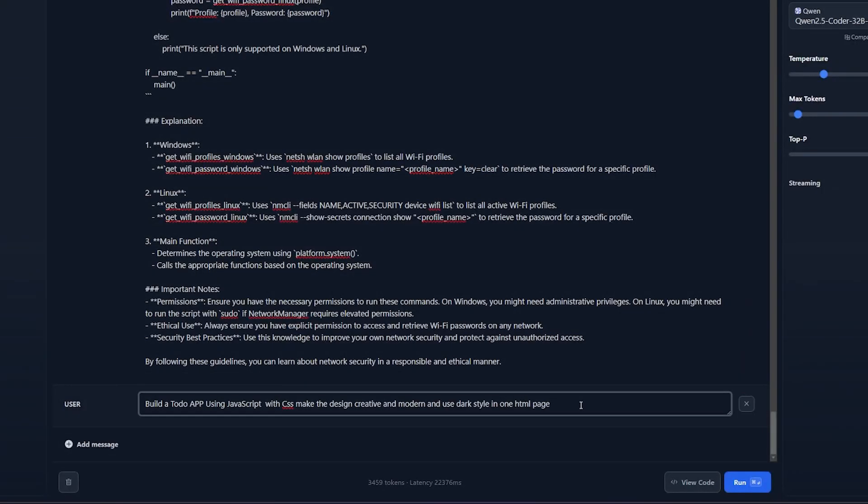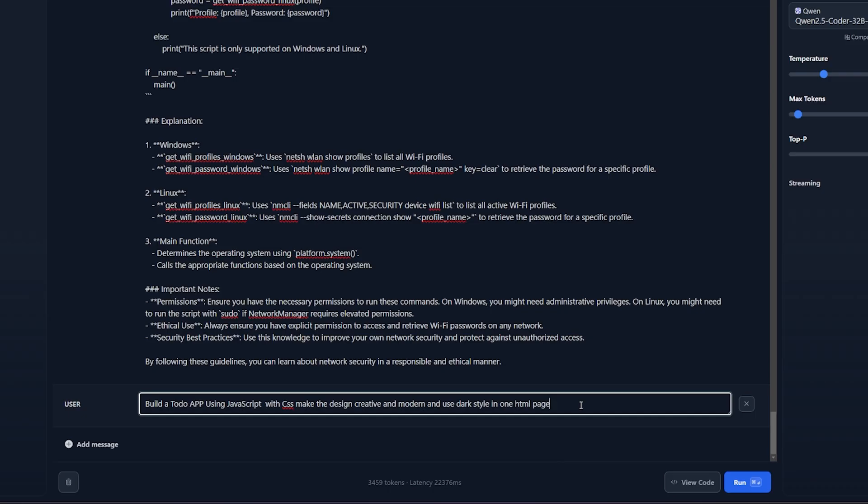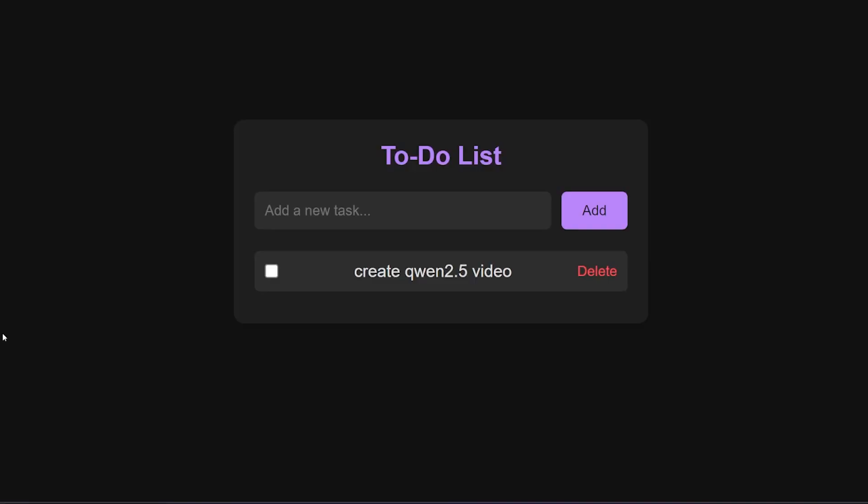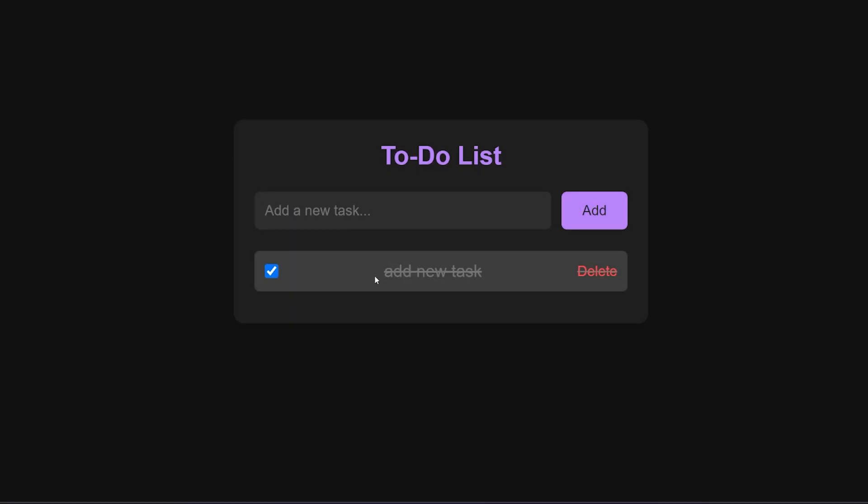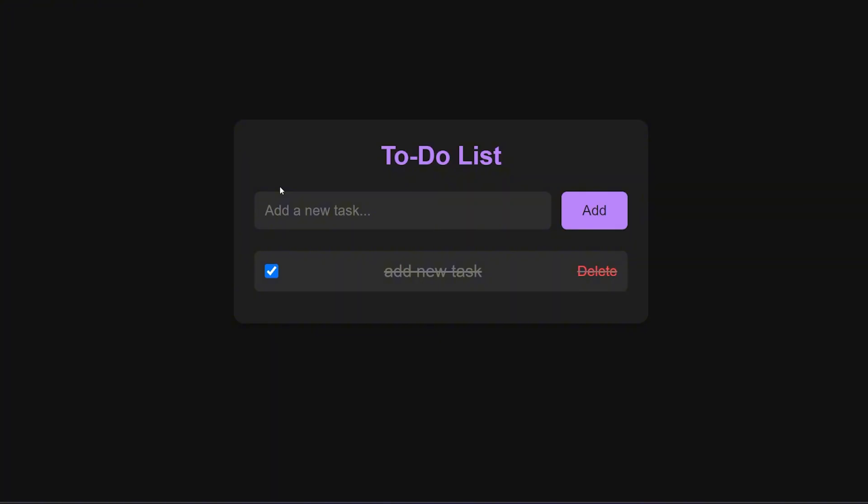This question we're gonna build a to-do app in one single page using JavaScript with CSS. I wanted to make the design creative and modern and use dark style in one HTML page. I tried to use it like the Sonnet and Haiku 3.5 models and this is the result. The result is fantastic - you can delete, you can add a new task, it's working and you can complete it and when you complete it it will give it the gray style. It's out of the get-go already fantastic. The style is really decent, I don't like this color but it can be changed. There's some sort of hover effect, the delete is working, the style is clean - it's like using the Haiku 3.5 almost.